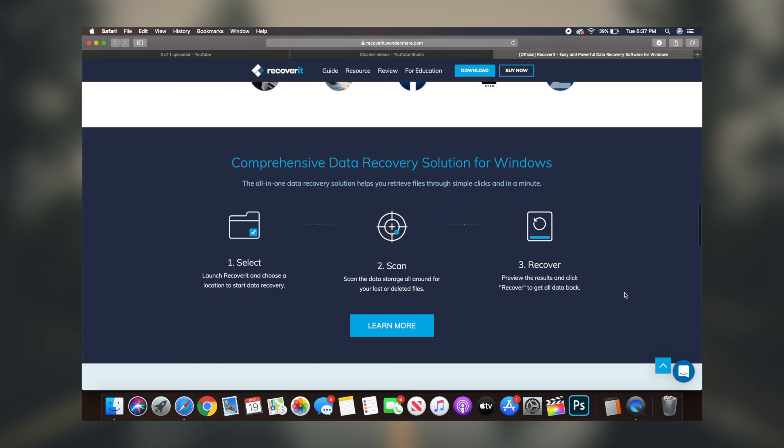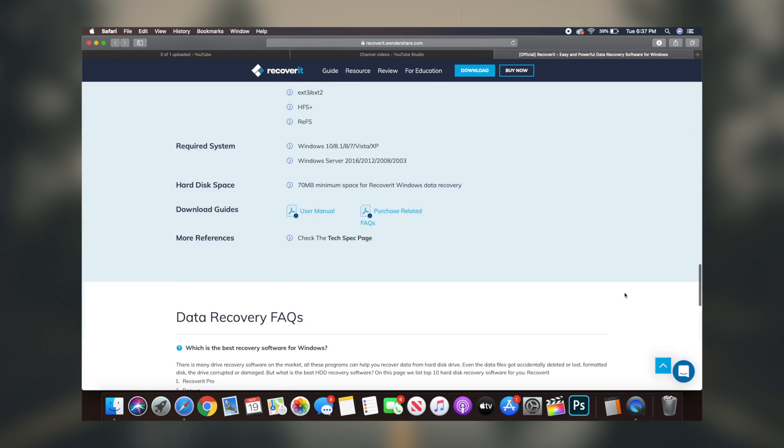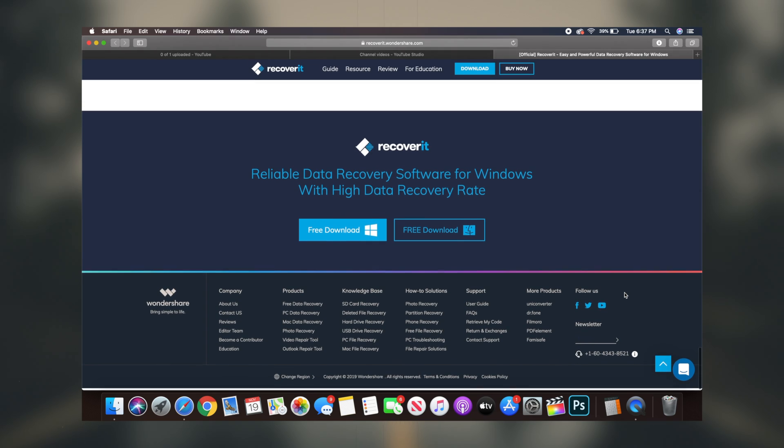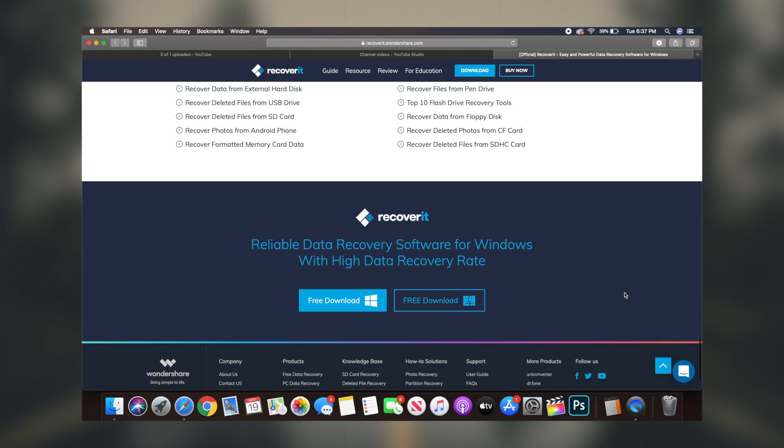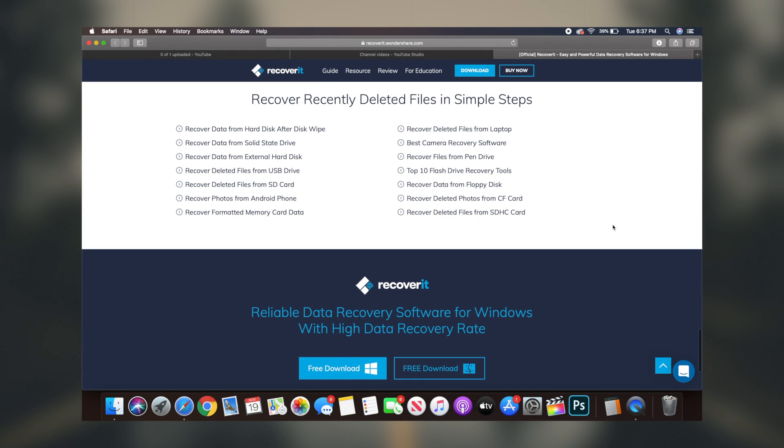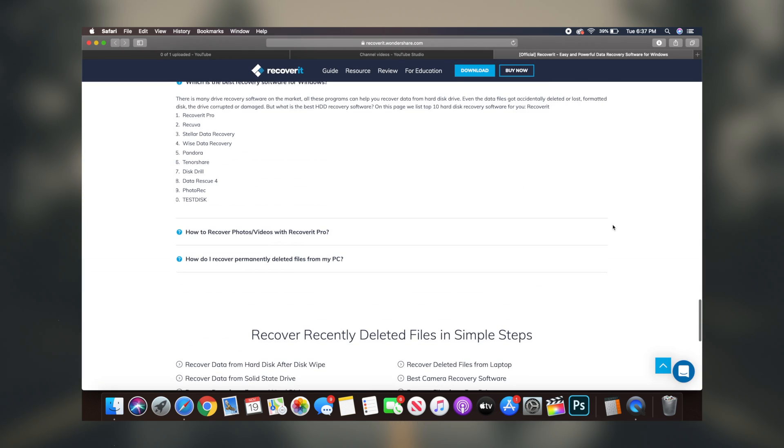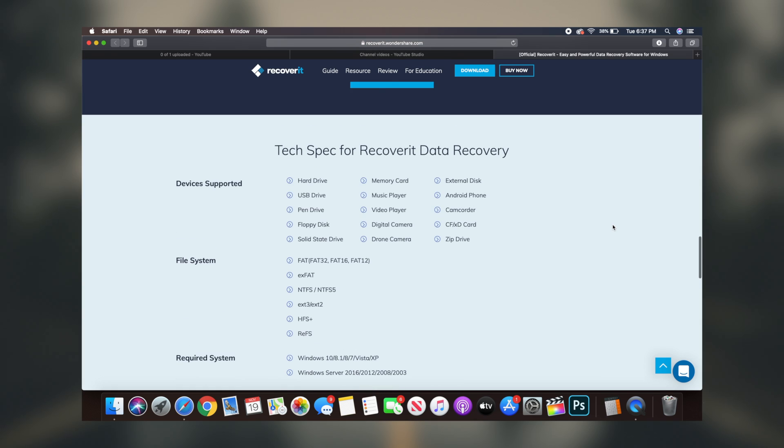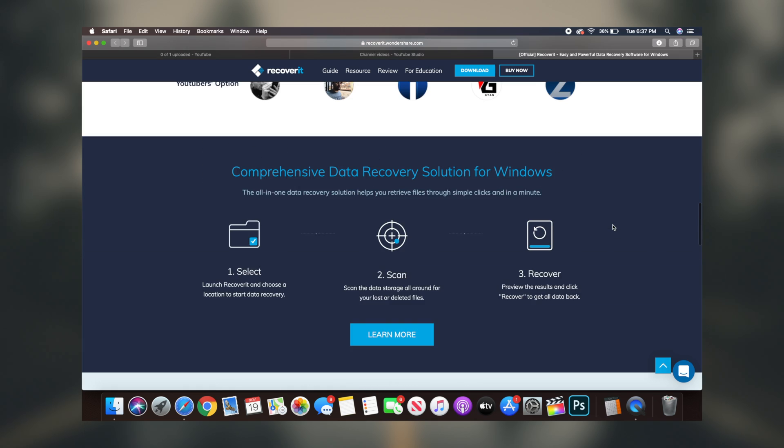Well, what if I could tell you that there's actually a free software that you can download that'll recover deleted or lost files from your PC, hard drive, USB drive, SD card, or even your mobile phone.